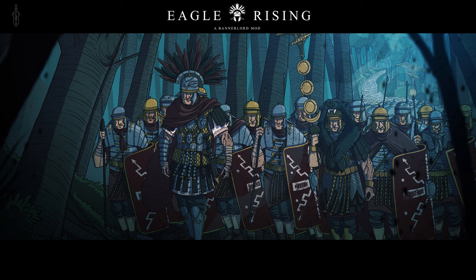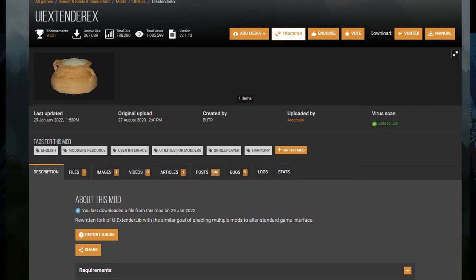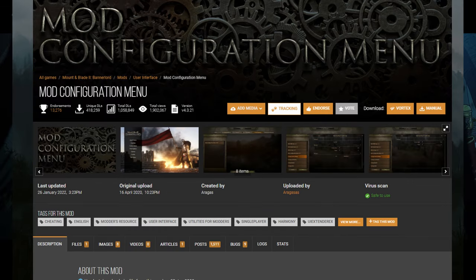Also, most mods are gonna require the following mods in order to work: Harmony, Butterlib, UI Extender, and Mod Configuration Tool.